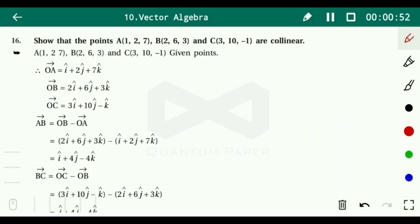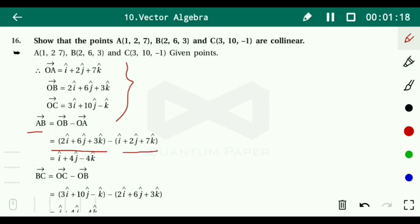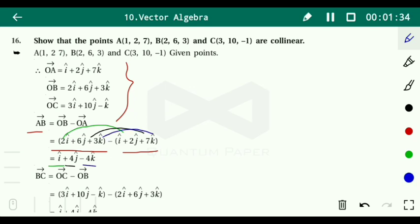First we write the position vectors: OA = i + 2j + 7k, OB = 2i + 6j + 3k, and OC = 3i + 10j - k. Now, vector AB = OB - OA = (2i + 6j + 3k) - (i + 2j + 7k). Subtracting component-wise: 2i - i = i, 6j - 2j = 4j, 3k - 7k = -4k. So vector AB = i + 4j - 4k.